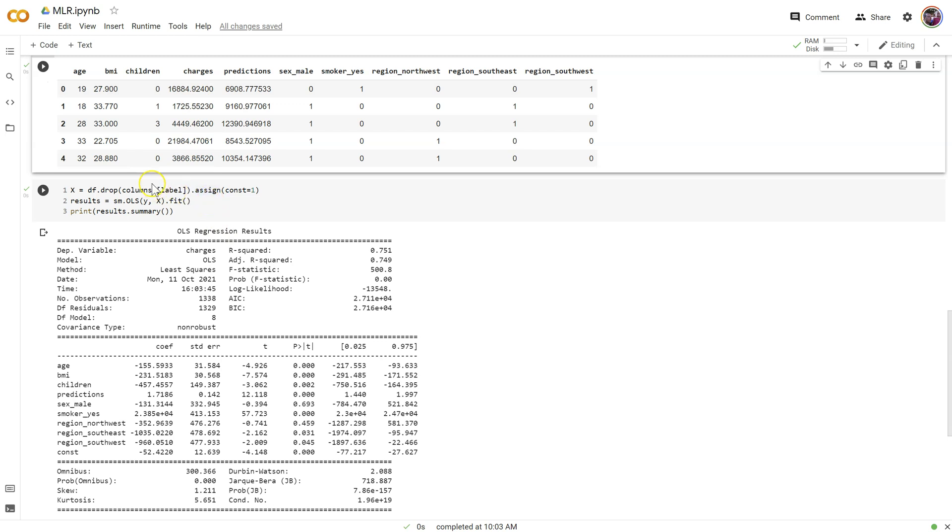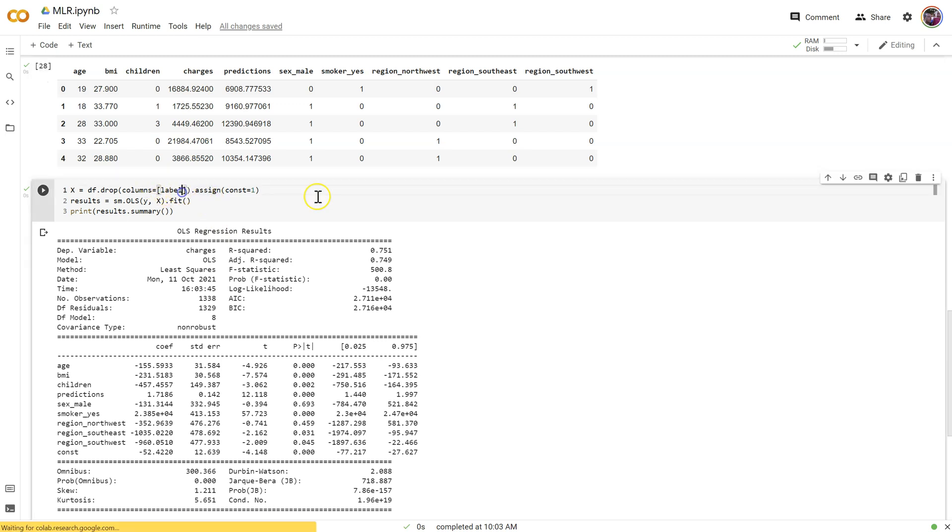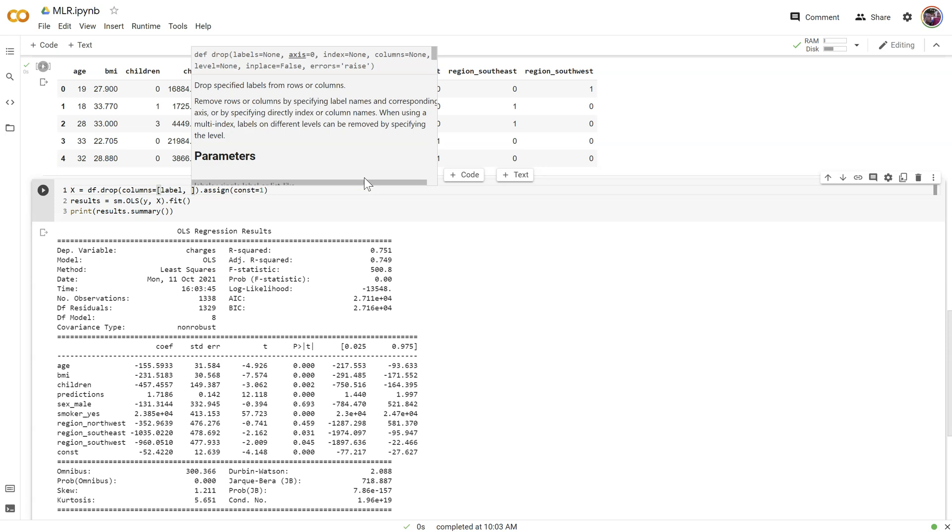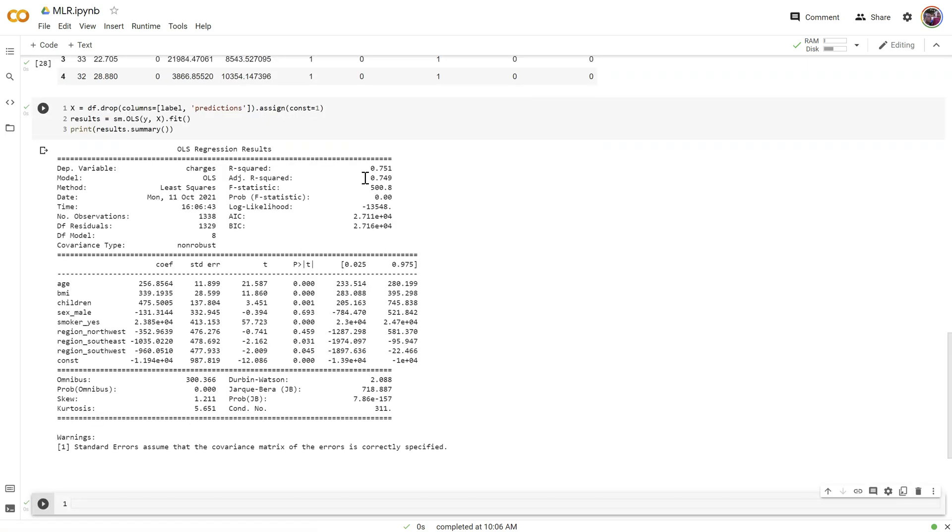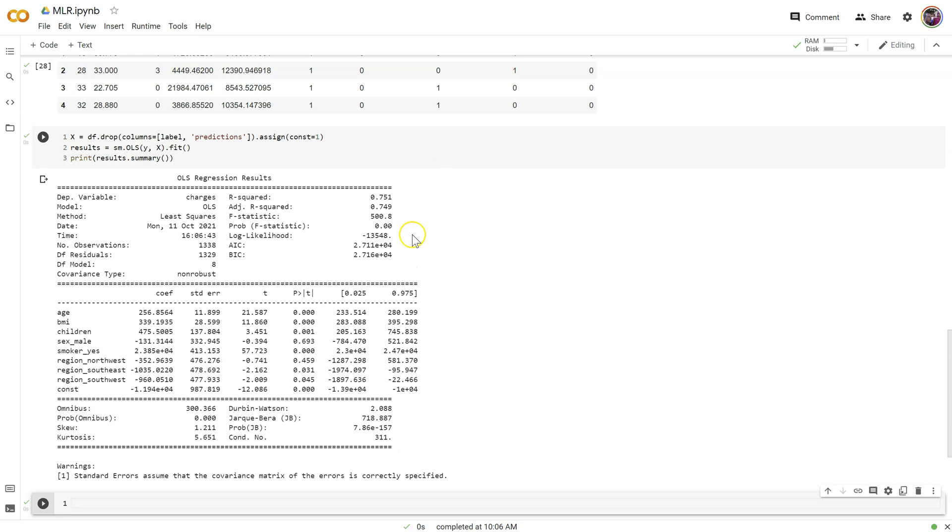So anyway, let's come down here and drop not only the label, but also the predictions column. Run this one one more time, there we go.